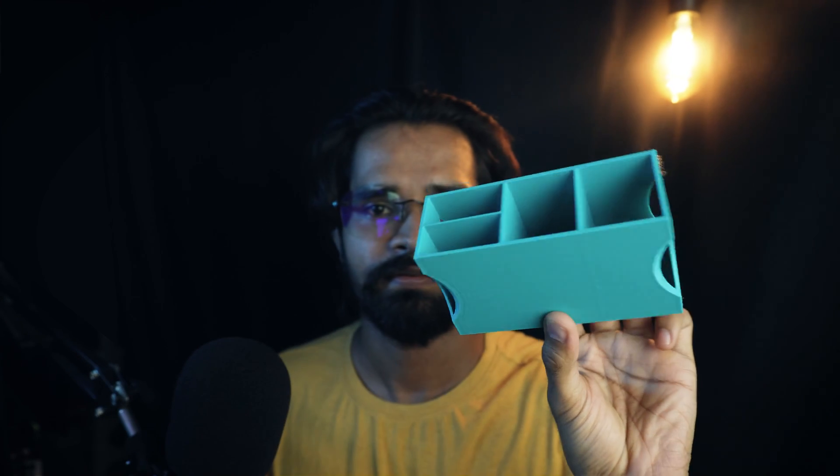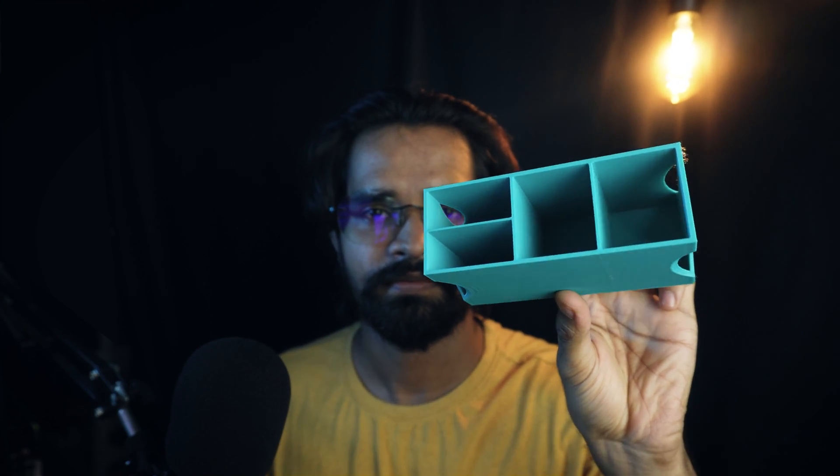This is how it looks after printing. If you have any query, let me know in the comment box. Thanks for watching. Happy printing.